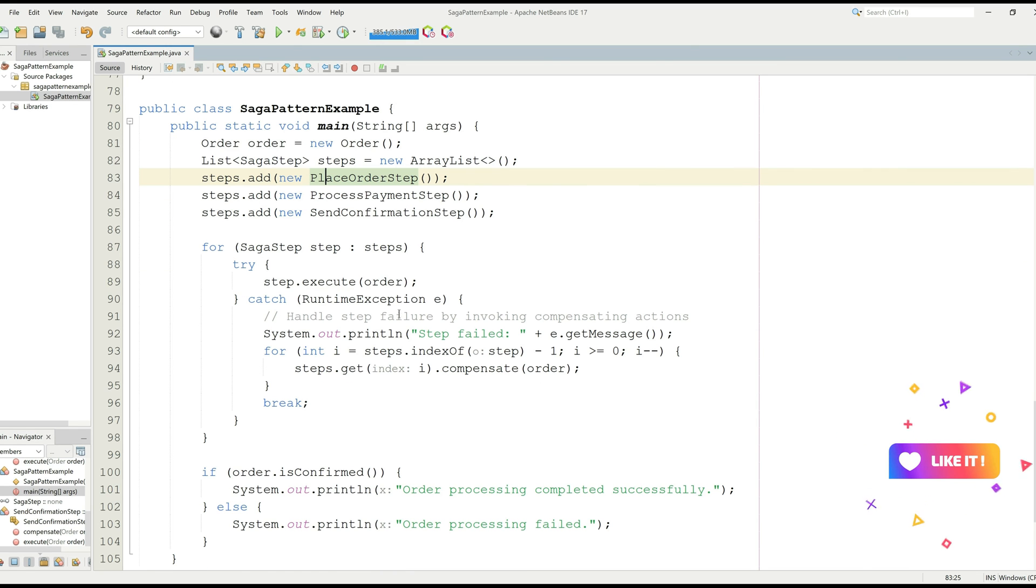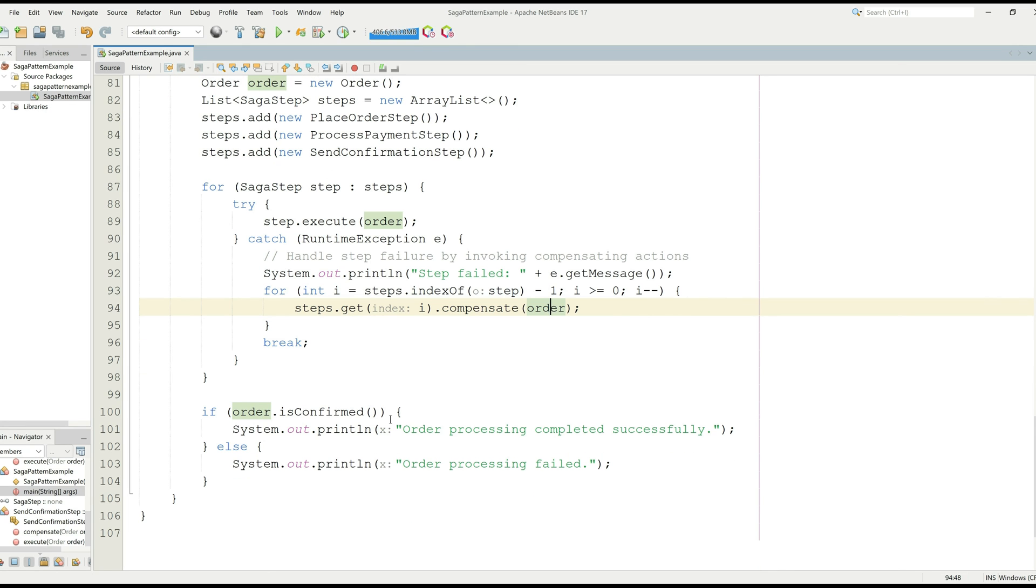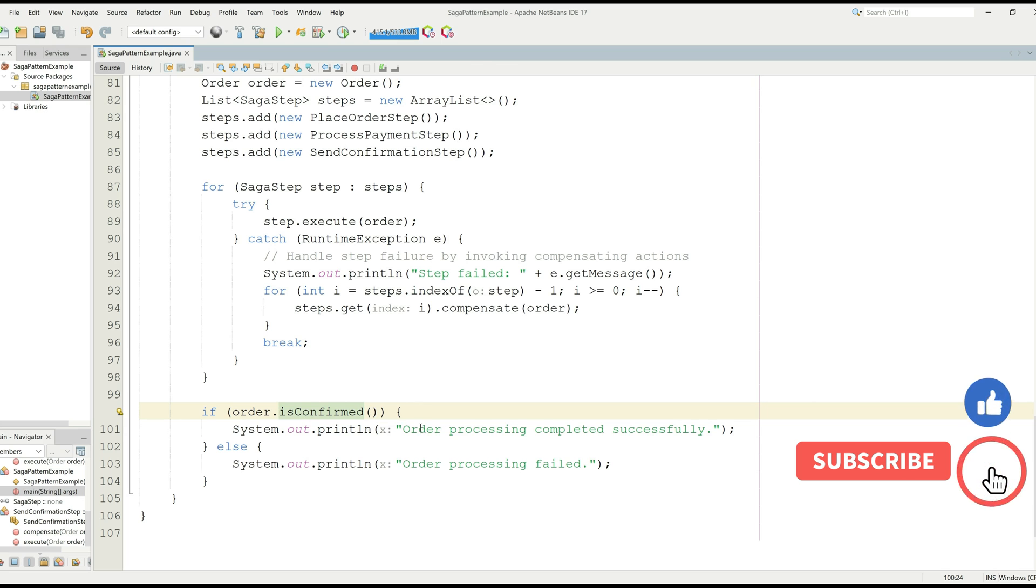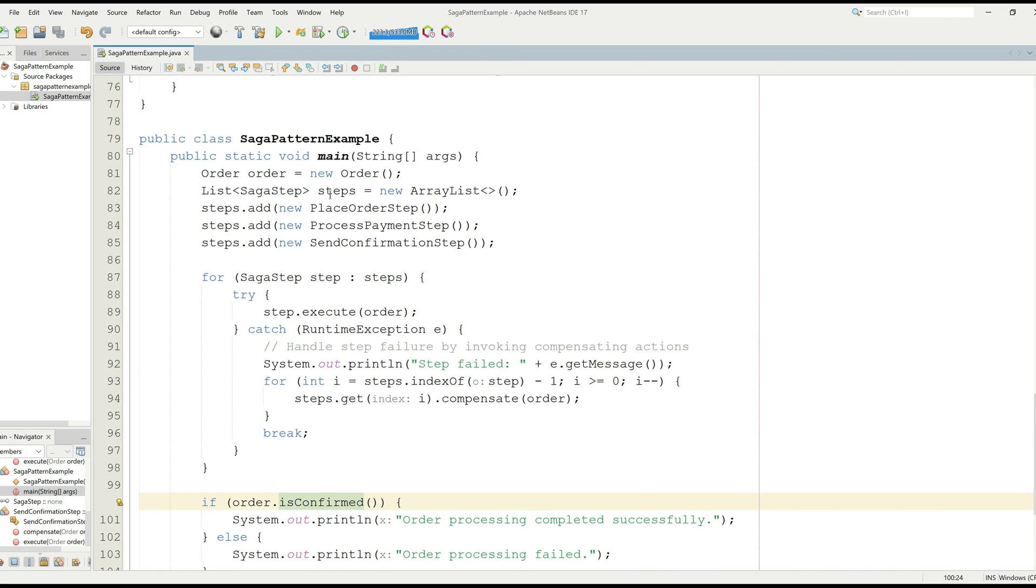We are now iterating through this list. And if something goes wrong, it will just print the statement, step failed. And then it will run that compensate function for that specific step. And if the order is confirmed, then this function will return the boolean value and it will print the statement, order processing completed successfully. Otherwise, it will print order processing failed.